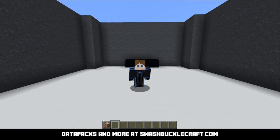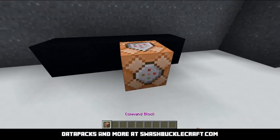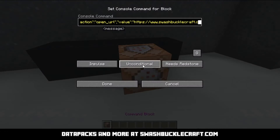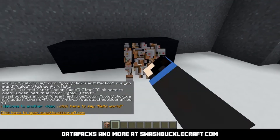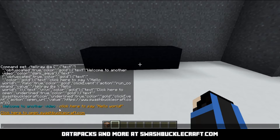Next up we have the tellraw command. The tellraw command is exceptionally powerful — let me just give you a quick sample. Anything you see after this crazy yellow bar thing is what I just sent. So this went to everyone in the chat, and it says welcome to another video, in this colored text with this stuff going around it.